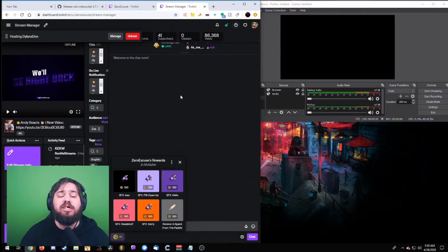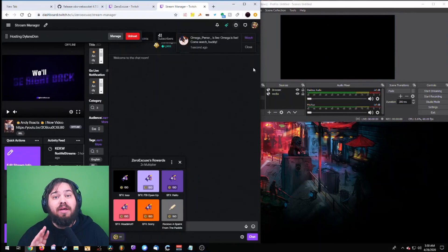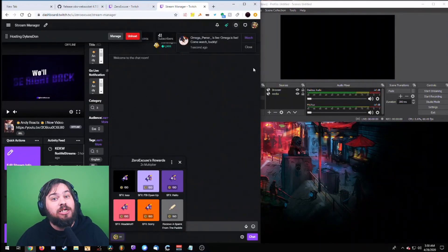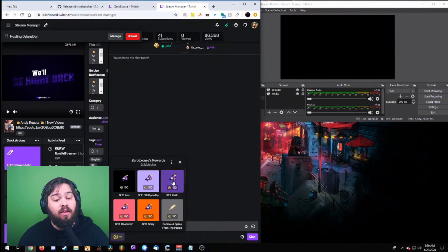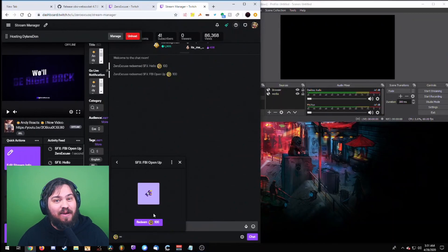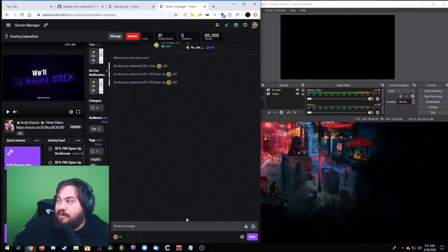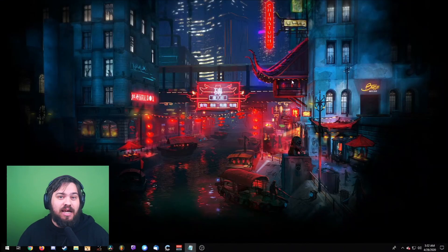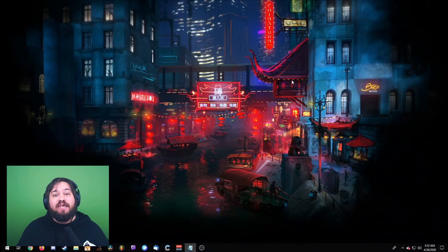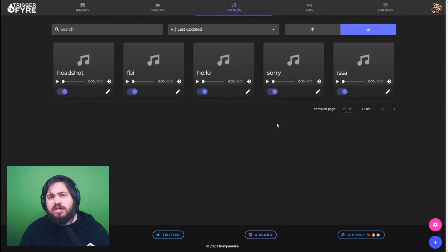I'm now over in the rewards panel of my Twitch stream — you can see I have a few sound effects. On the other side I have OBS open, and I'm going to show you these sound effects really do work. Let's try 'Hello there!' Pretty cool, right? Let's try another one — a very funny FBI sound effect: 'FBI, open up!' If you heard your sound effect, congratulations — you've set up your very first sound inside of Trigger Fire.